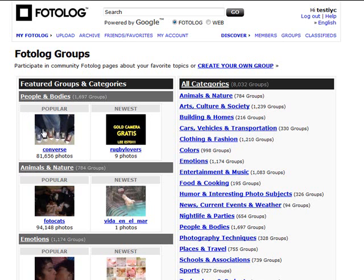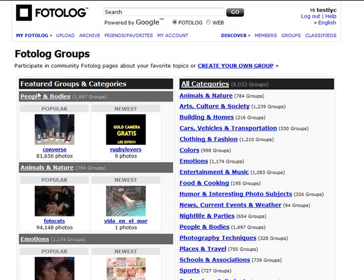Which can be great, really useful. For example, look here: photo cats, 94,000 photos. Animals, nature, there's 784 groups there. You can set up your own group as well, so if it's not here yet and you want to create your own group, you can go ahead.